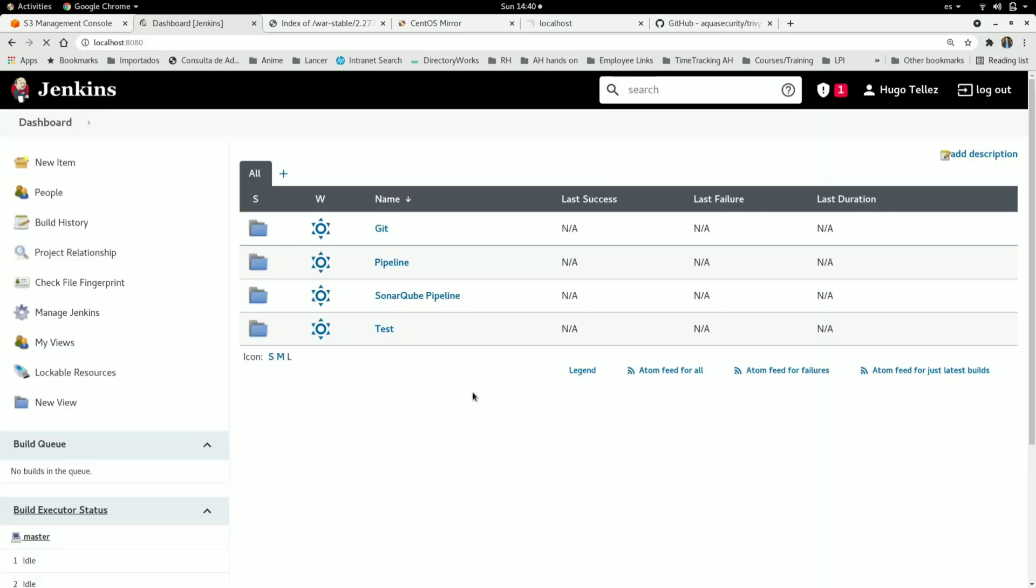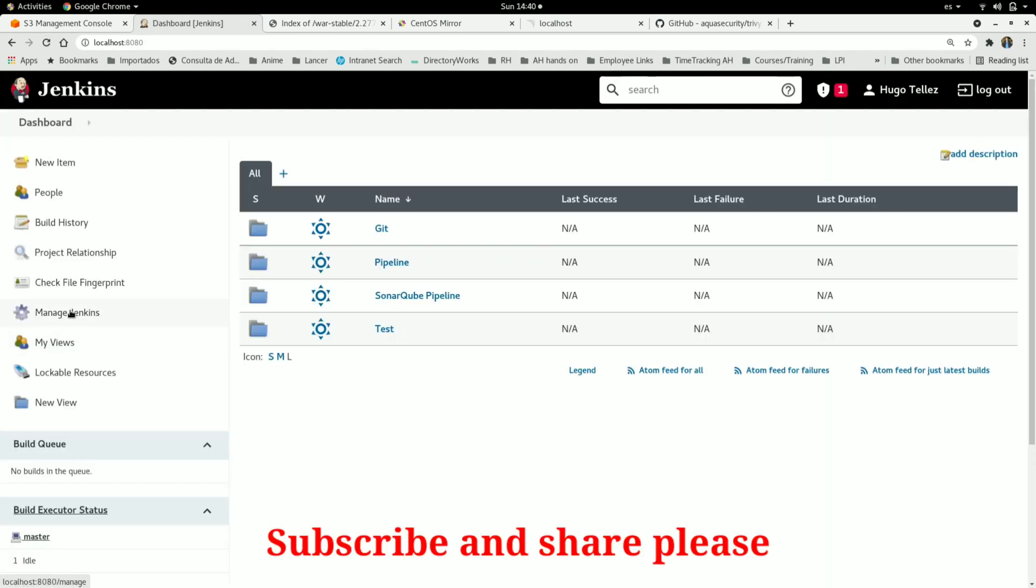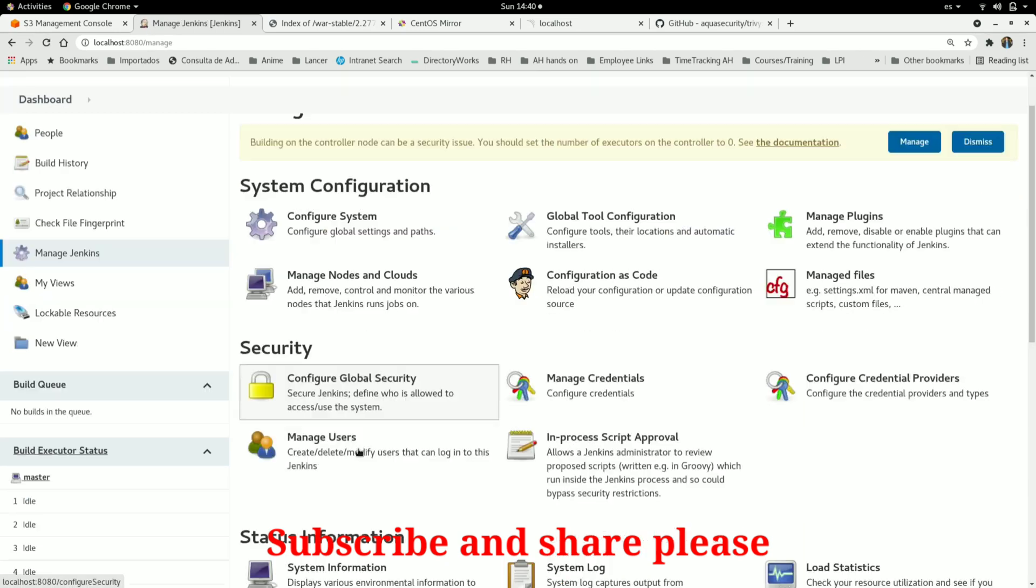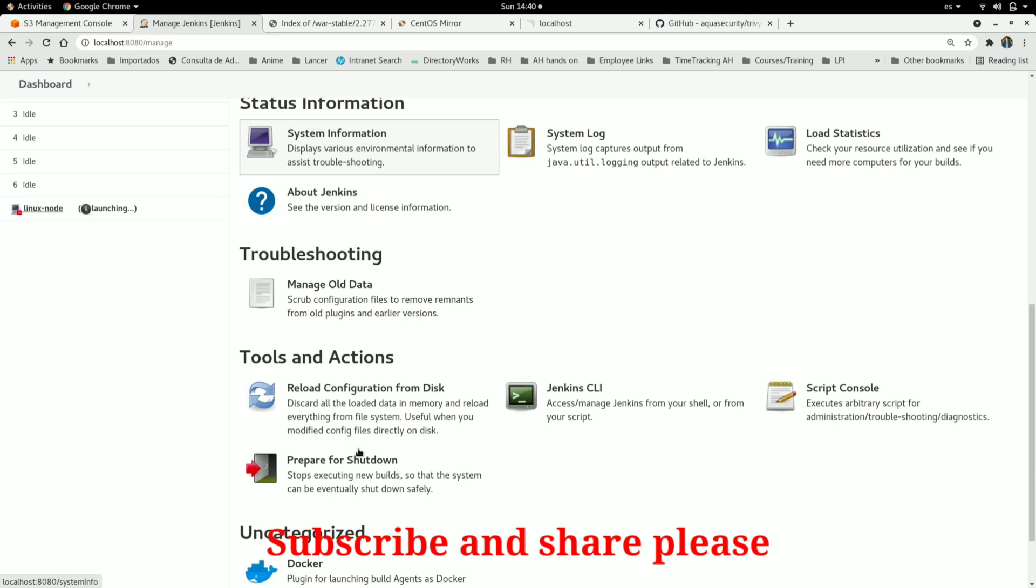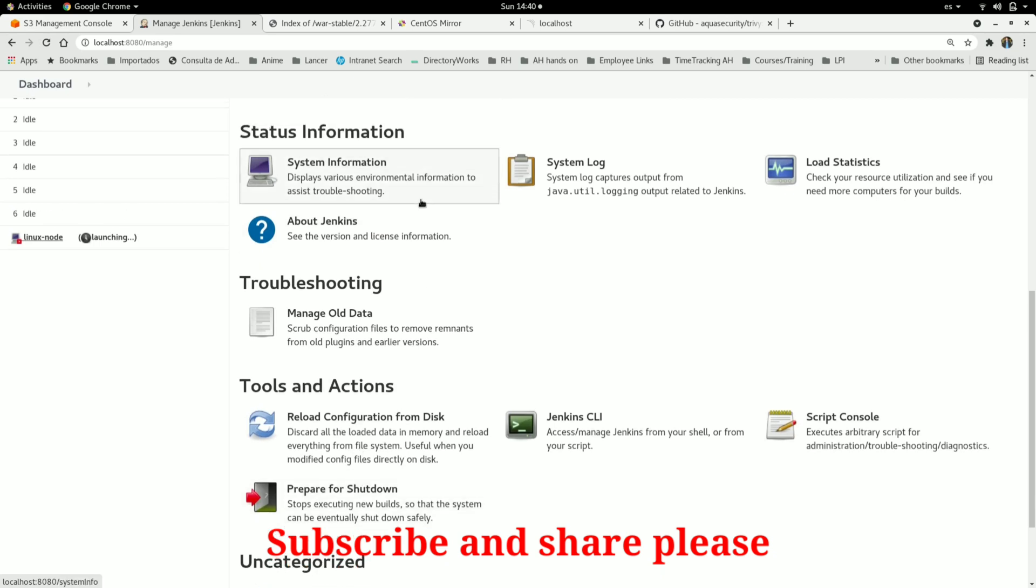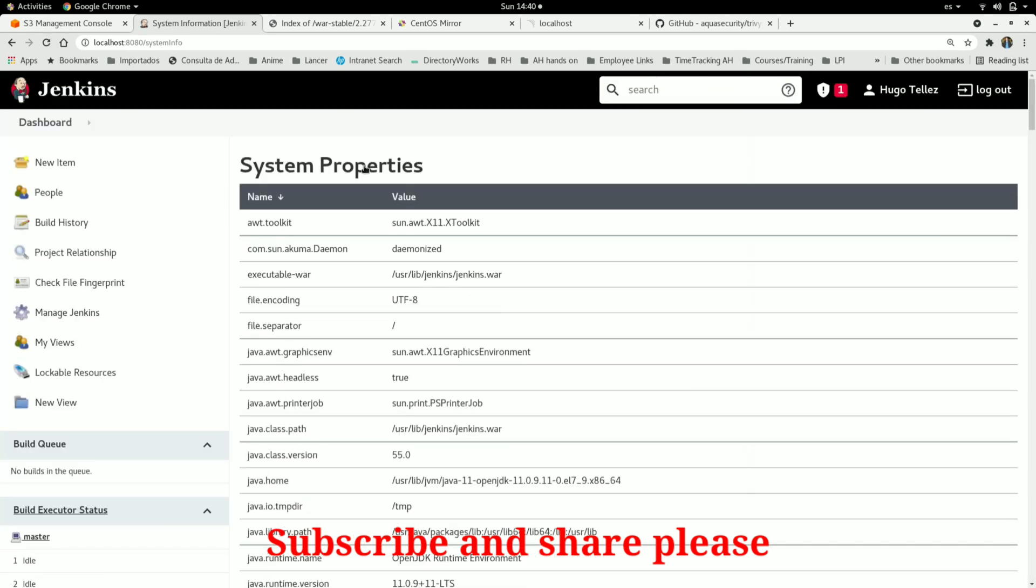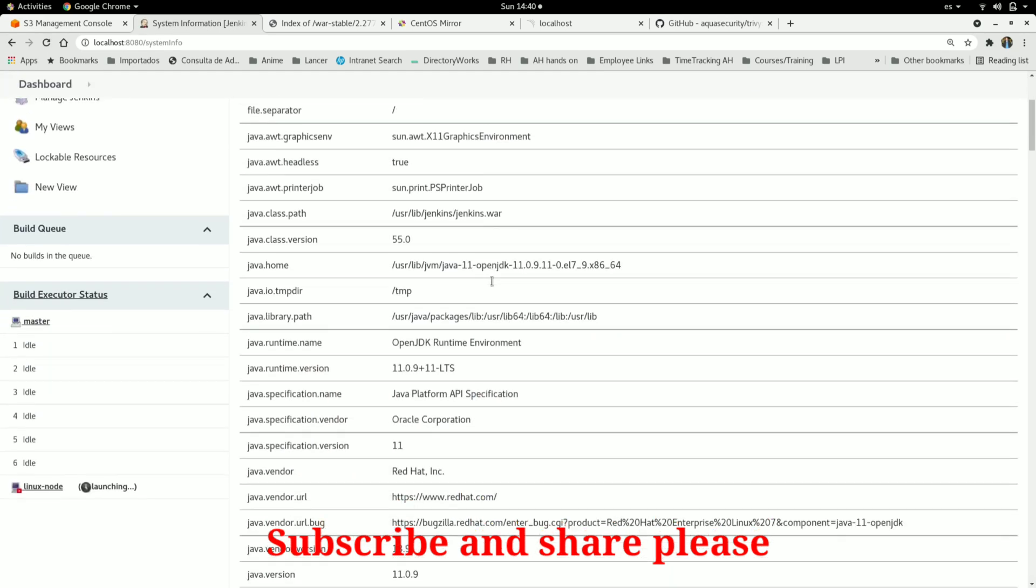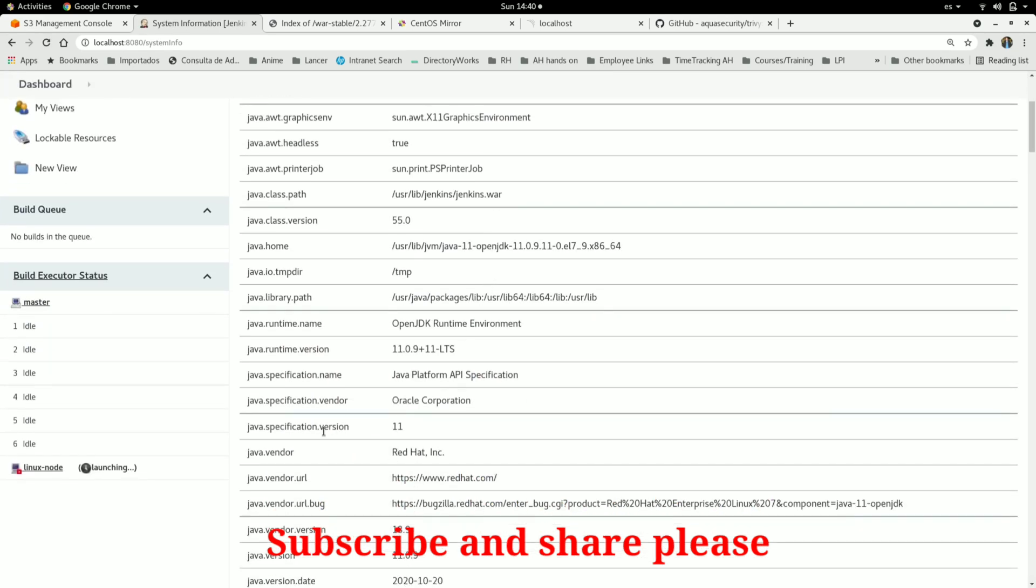And then I need to confirm by going to manage Jenkins and then the system information. And now it is using the 11 version as expected.